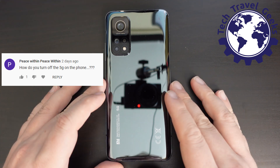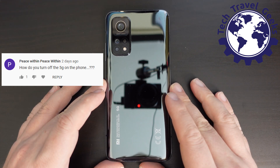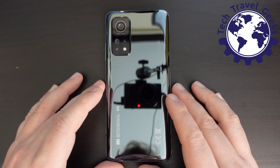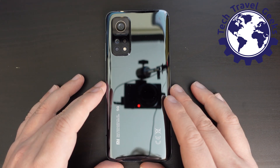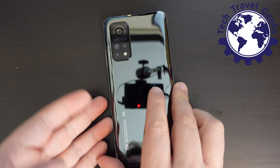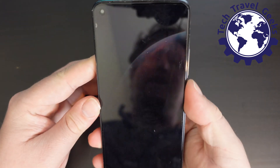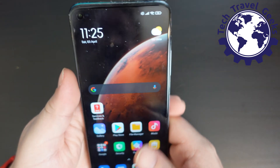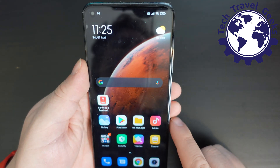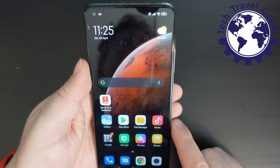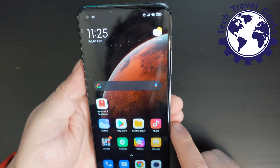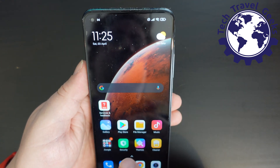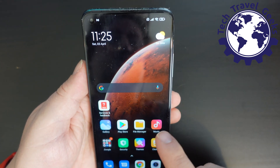So specifically, I'm going to demonstrate this for Peace Within on the Xiaomi Mi 10T Pro 5G, which is a 5G smartphone from Xiaomi which offers amazing value for money. Check out the other videos we have for the Mi 10T Pro 5G from Xiaomi here on the Tech Travel Geeks YouTube channel.